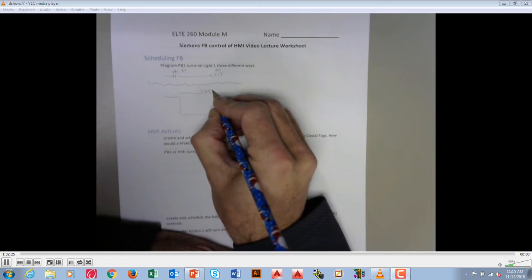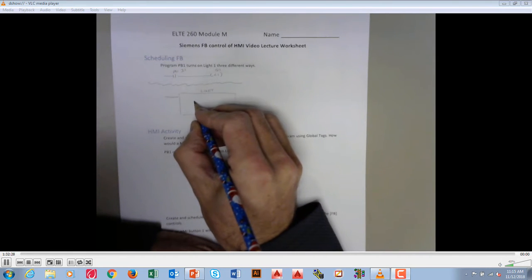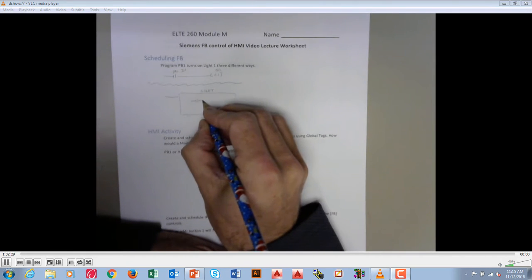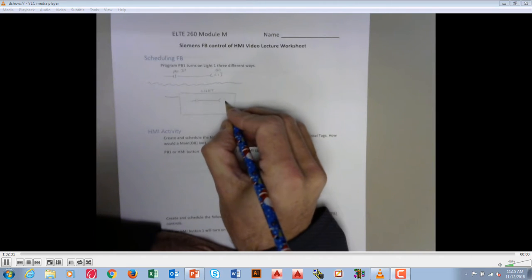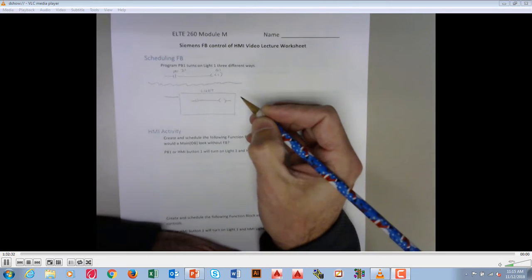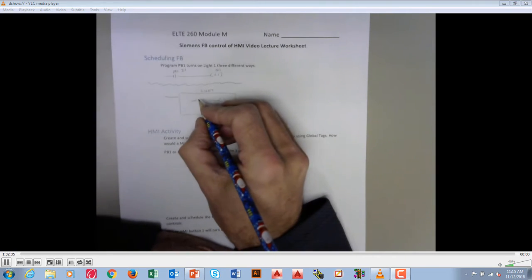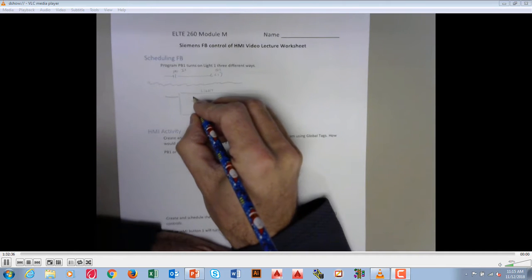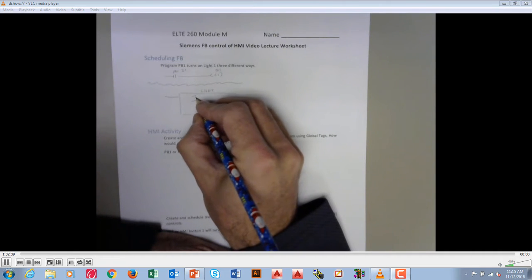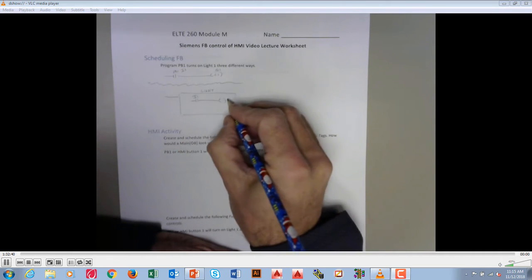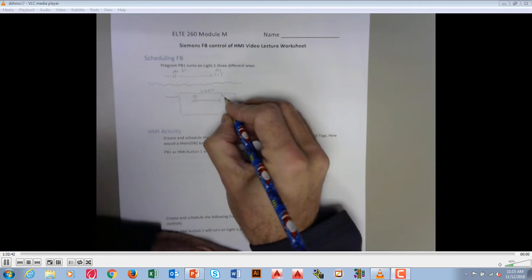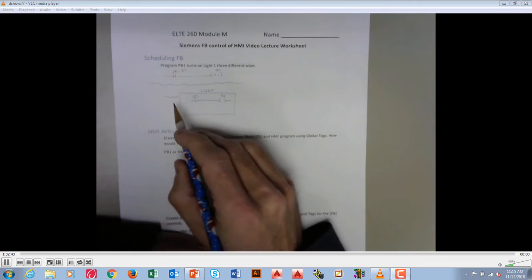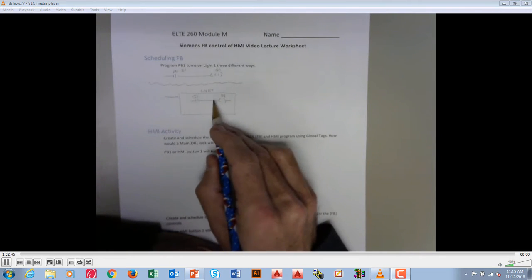Now I'm going to go ahead and throw the ladder logic into here. So this would be something turning on something else. Okay, and so what we would call this would be I1 turning on Q1. Okay, so this automatically gets scheduled and it runs this logic.